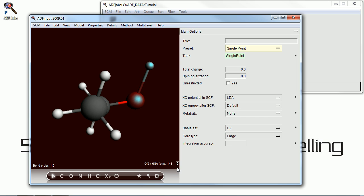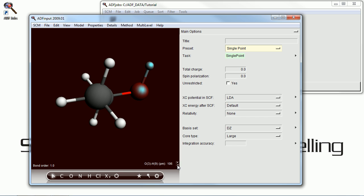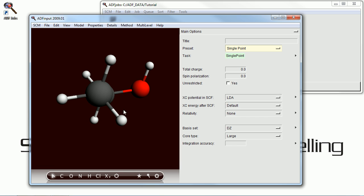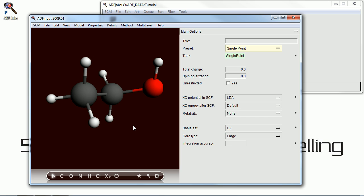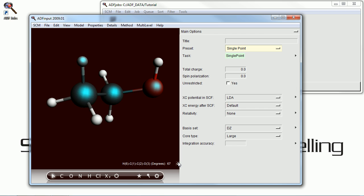If I select two atoms, we can vary the bond length. If I select three atoms, we can vary the bond angle. And naturally, selecting four atoms, which I'm doing right here, allows us to vary the dihedral angle.